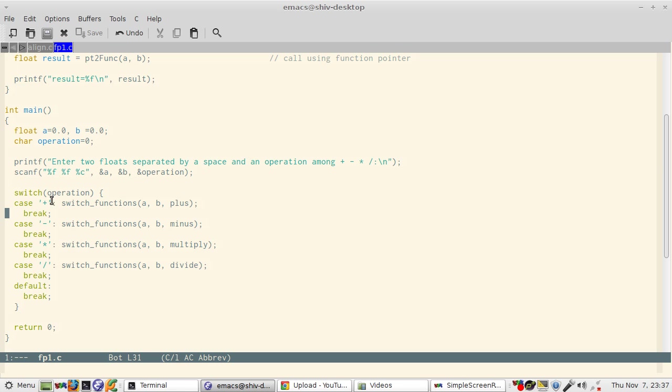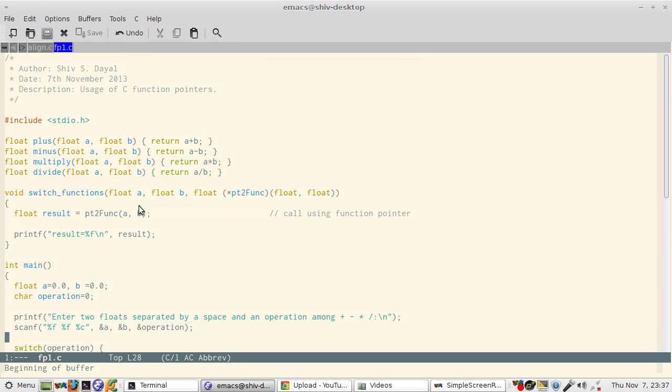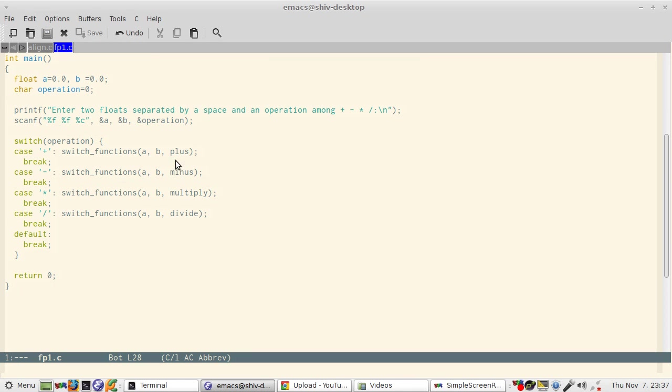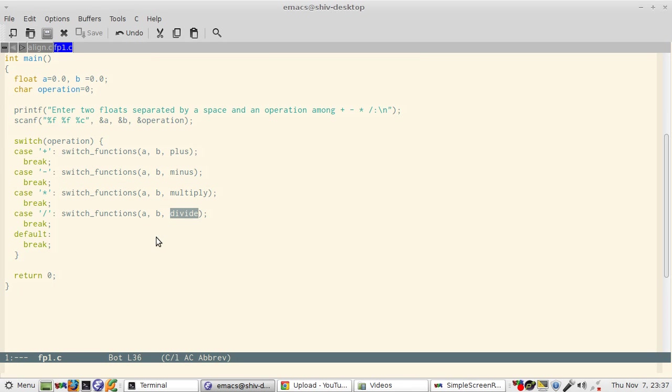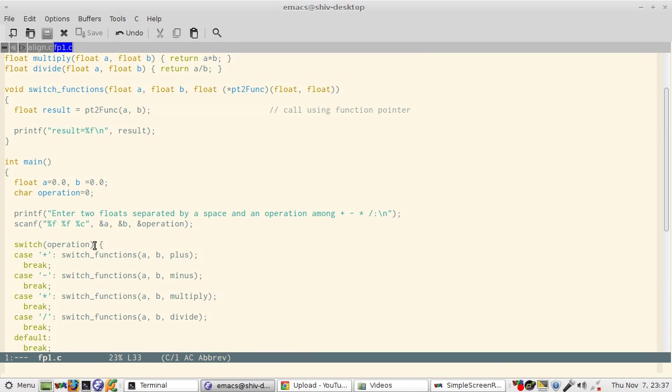So if it is plus then the function registered here with switch functions is plus. If it is minus then the function registered is minus, and similarly for multiplication it is multiply and for division it is divide. And the default is break.